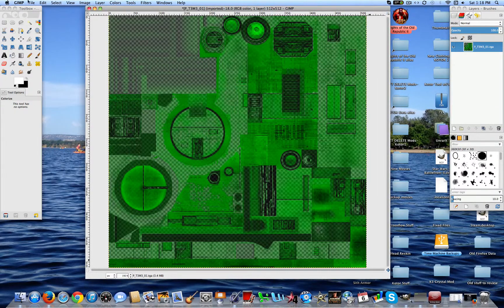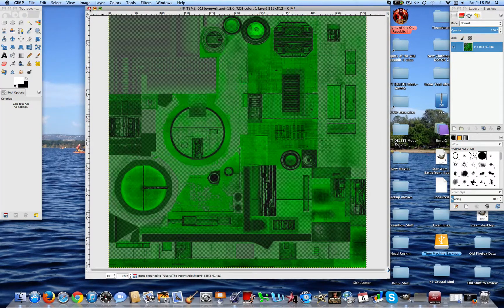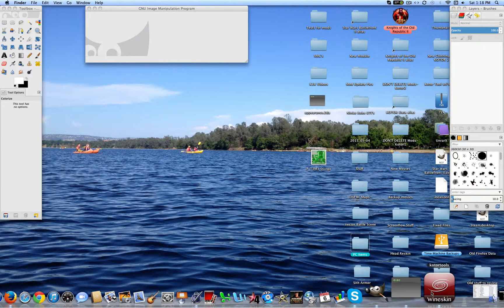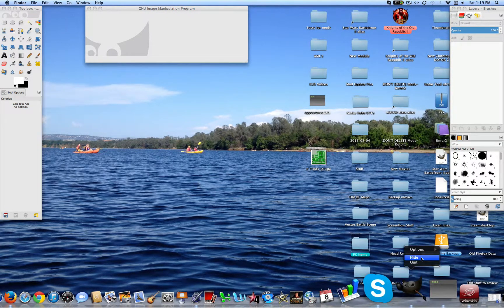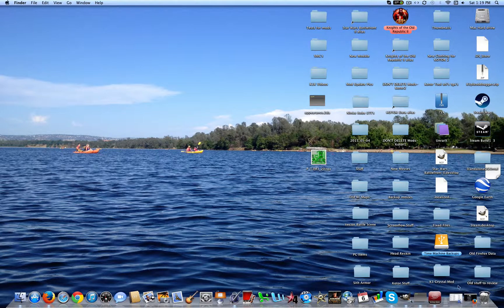So let's go ahead and overwrite that. Anyway, so once you've got that, you can rename the texture to whatever you want. But for this example, I'm going to keep it simple and go with 20.